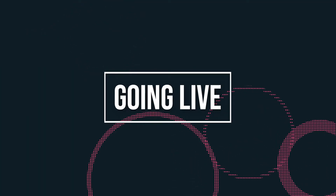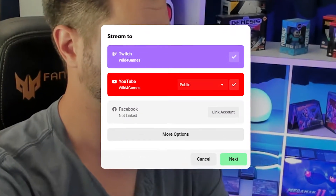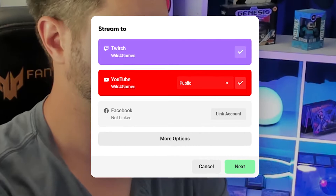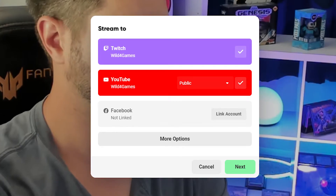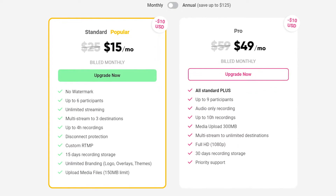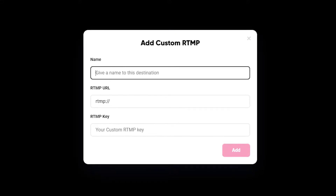When you're finally ready to go live, just click on Go Live and pick a platform. You can also pick multiple platforms. With the standard plan, you can stream to three destinations like Twitch, YouTube, and Facebook. If you have the Pro plan, you can stream to a total of eight destinations. You can even stream to your own personal website via a custom RTMP stream. Streaming to multiple platforms at once is a great way to have better reach and grow your audience.